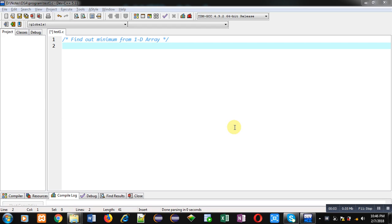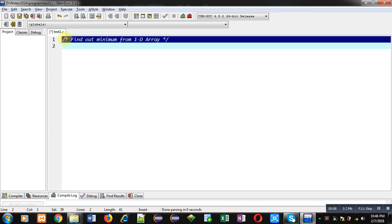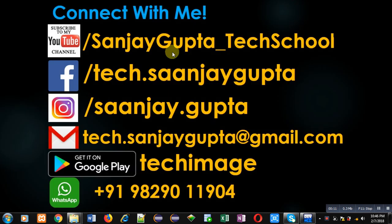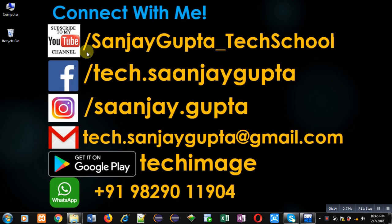Hello friends, I am Sanjay Gupta. In this video, I am going to demonstrate how you can find out minimum from a 1D array. Before starting, you can note my information. You can visit or subscribe to my YouTube channel.